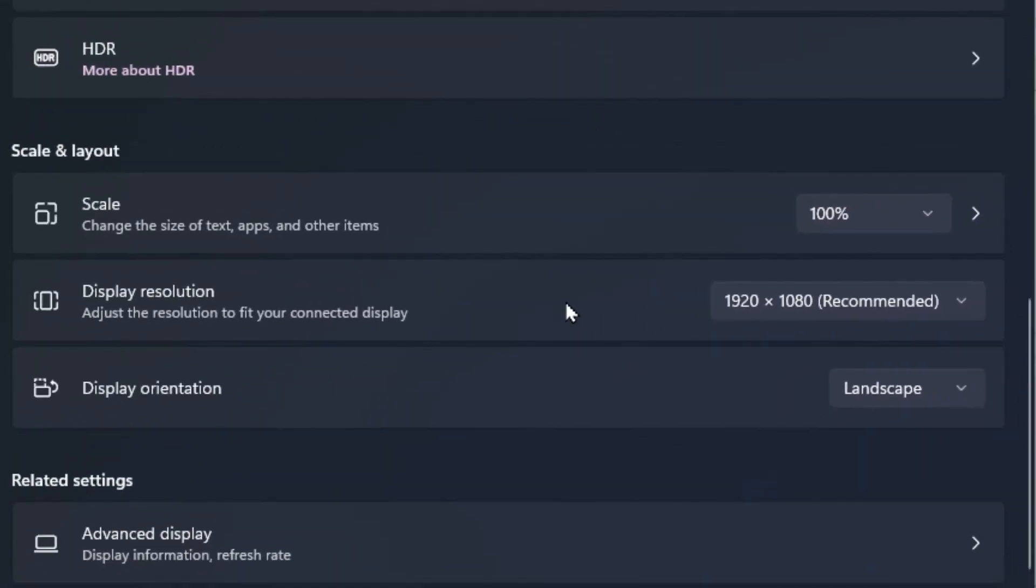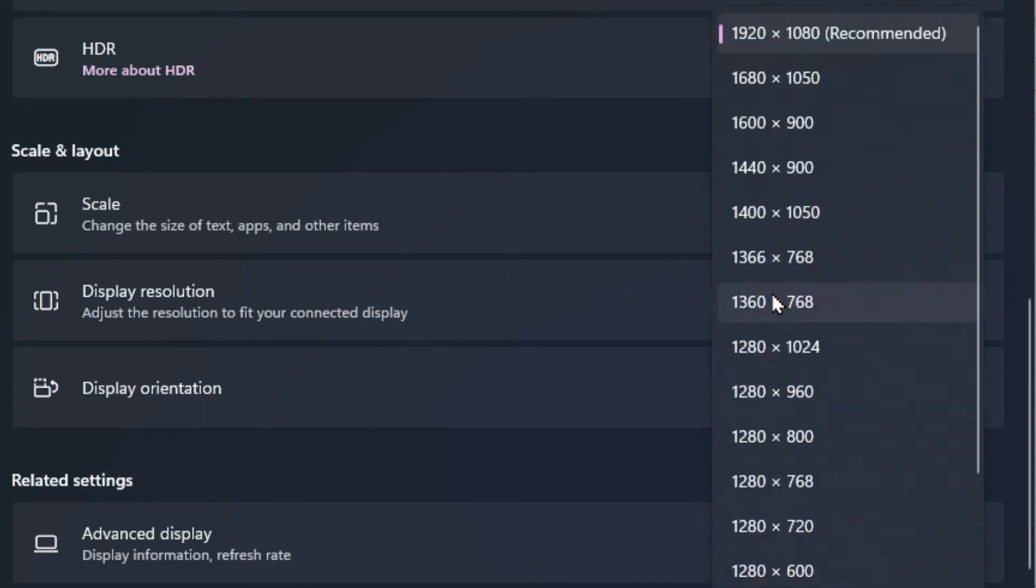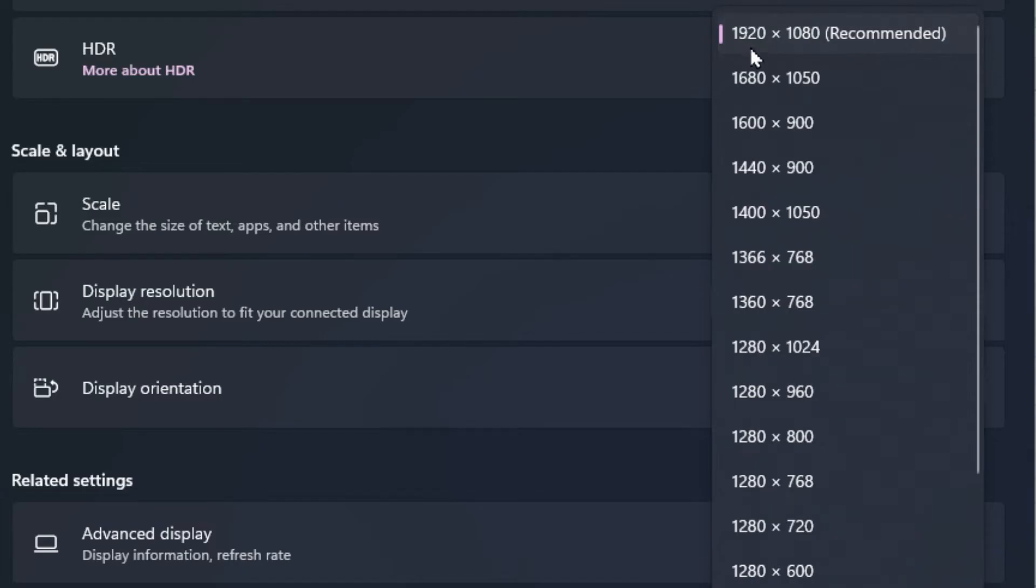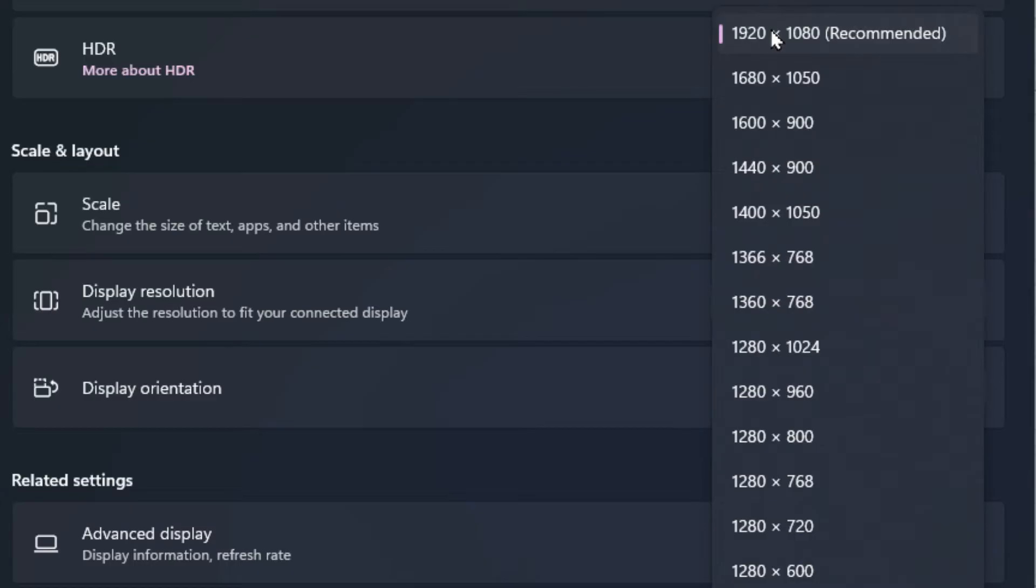Also, you've got your display resolution. So if you click in the drop-down menu there, you're gonna have the recommended one which is the highest resolution number, and the higher the number, the smaller everything is. But not only is it smaller, it's also more fine-tuned, crisp—it's gonna look really nice.